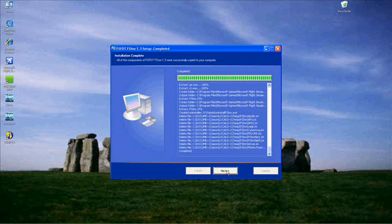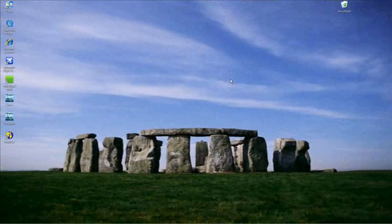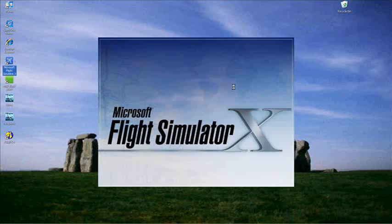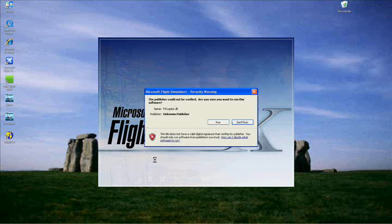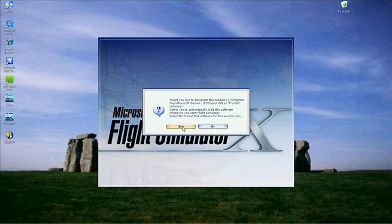When it's complete, click Next and then Close — that's the basic installation done. To check that everything worked, go and open up your simulator. You should get a box that says the publisher cannot be verified — it should be the FS Copilot DLL. Click Run and click Yes to run it every time you open Flight Sim.